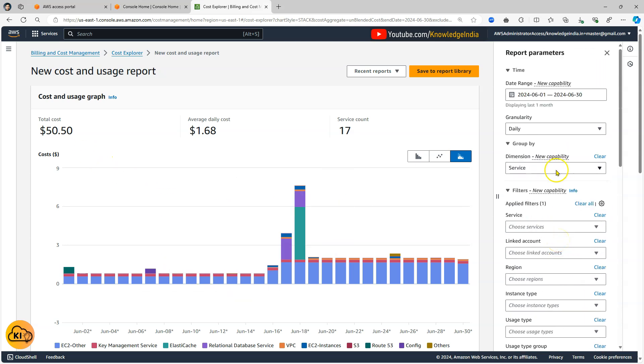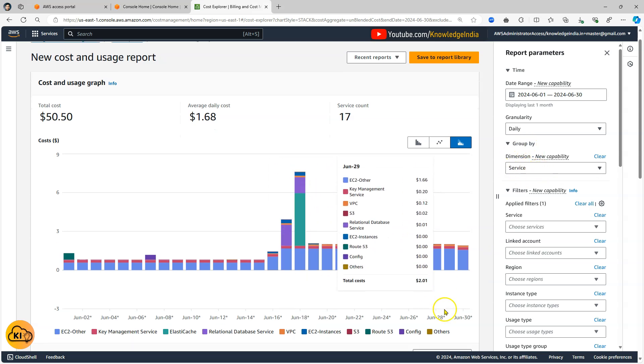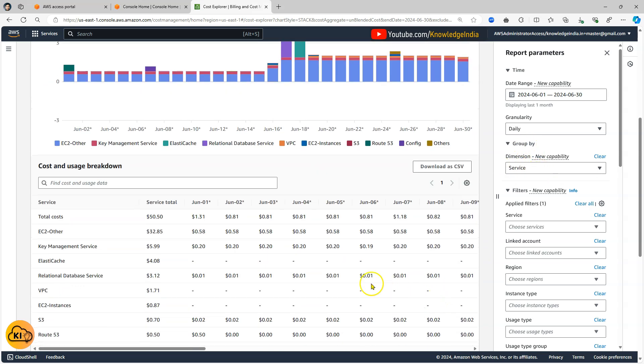So what we could do is at this point it is grouped by service. So if I scroll down here you can see on which service how much money is getting spent for EC2-other, KMS, ElastiCache.